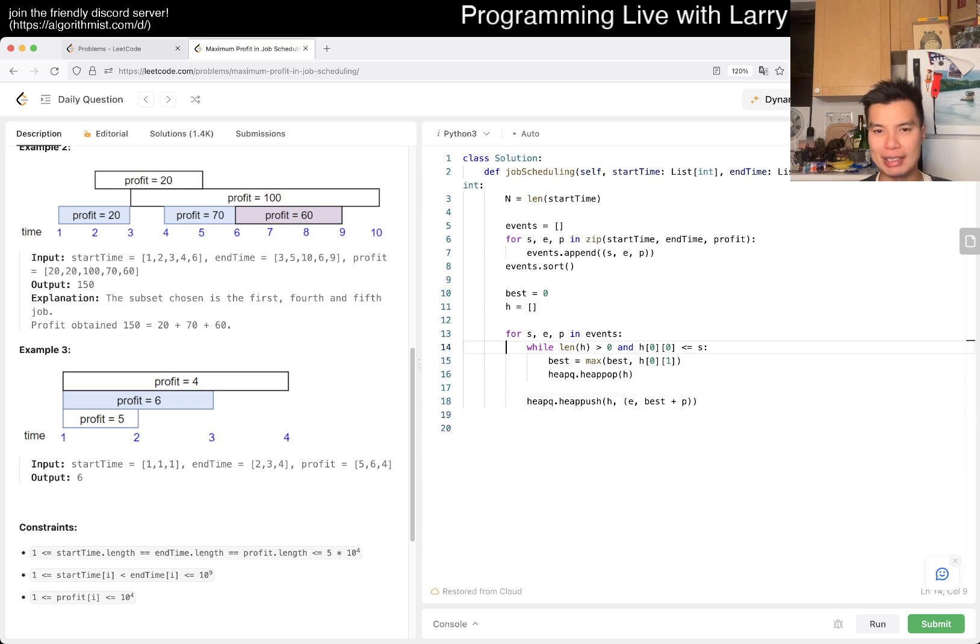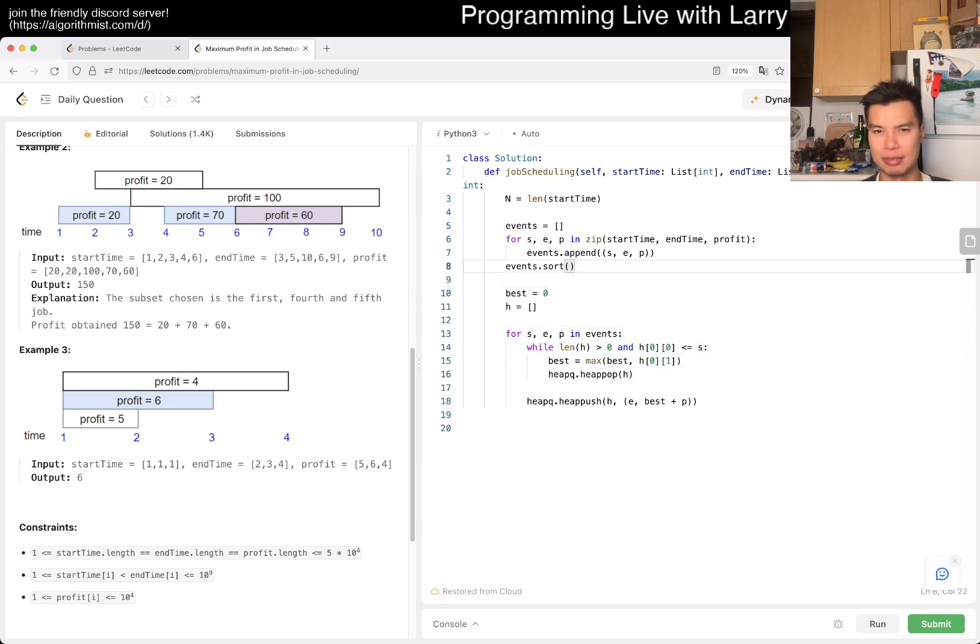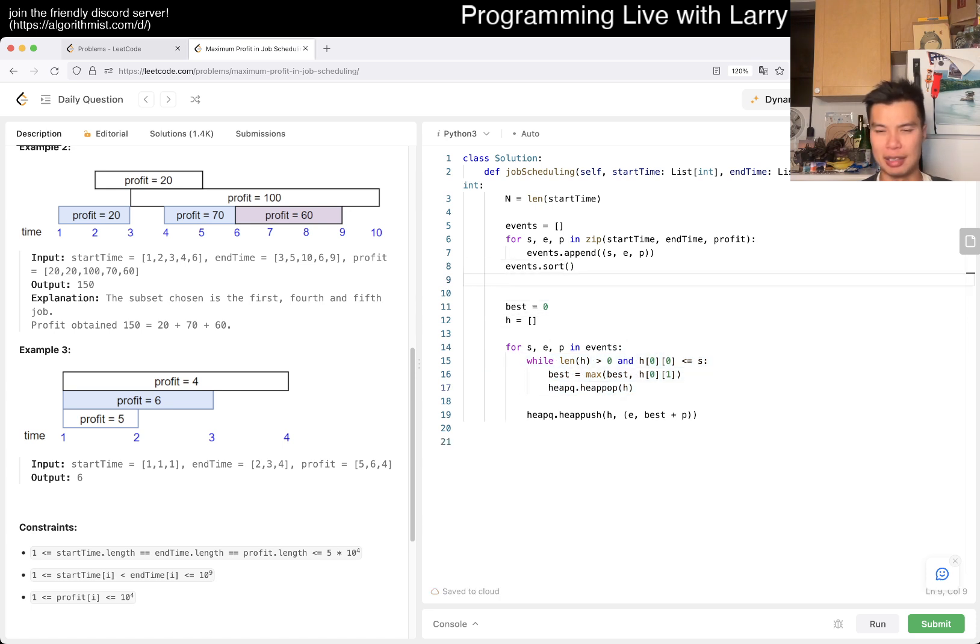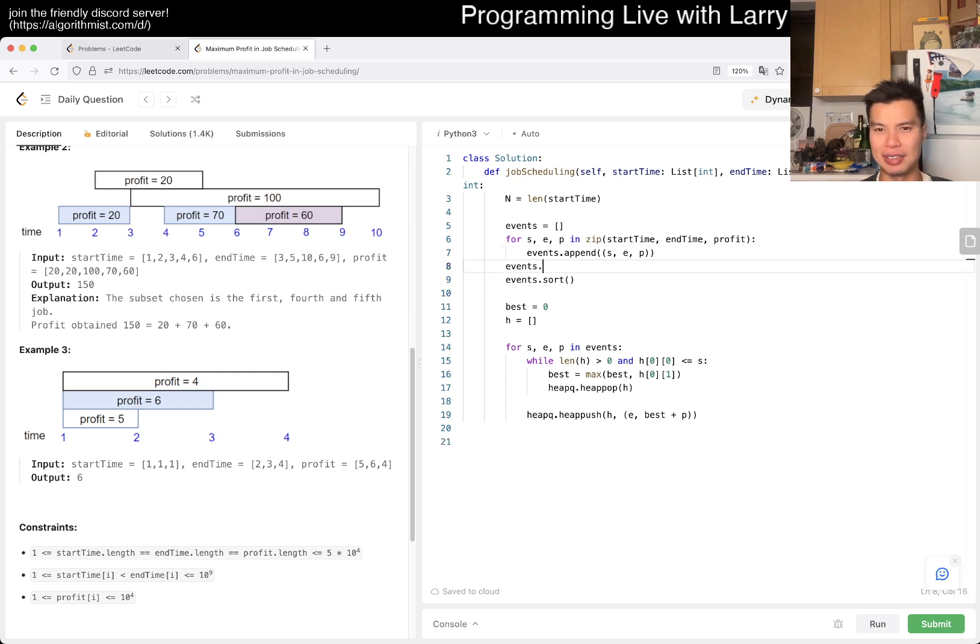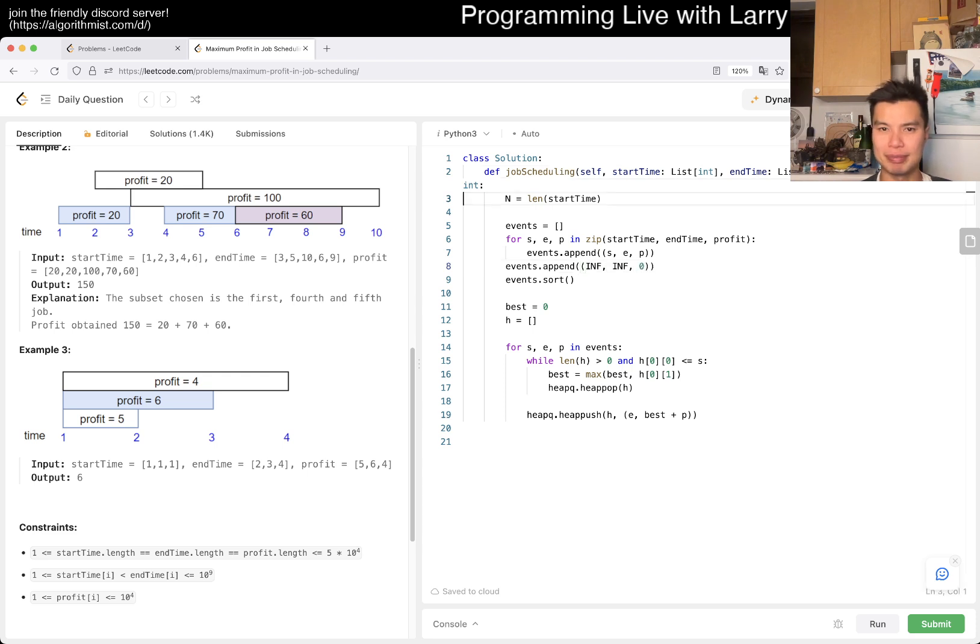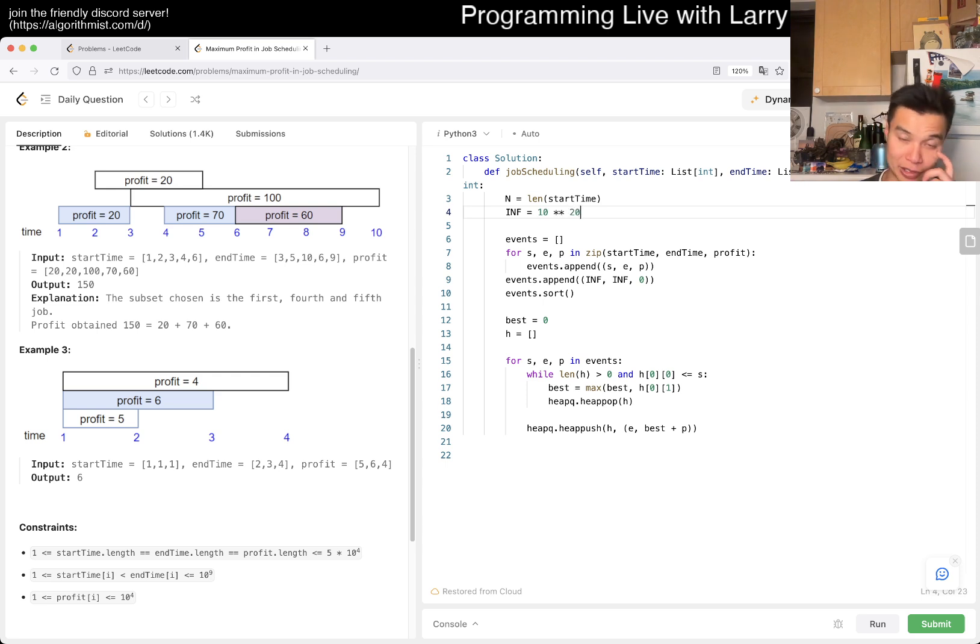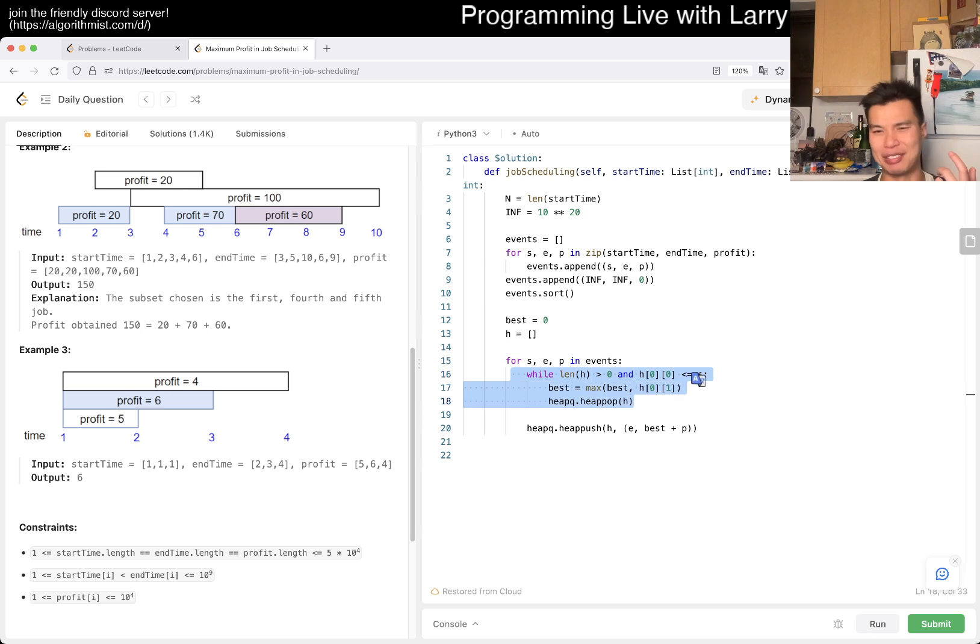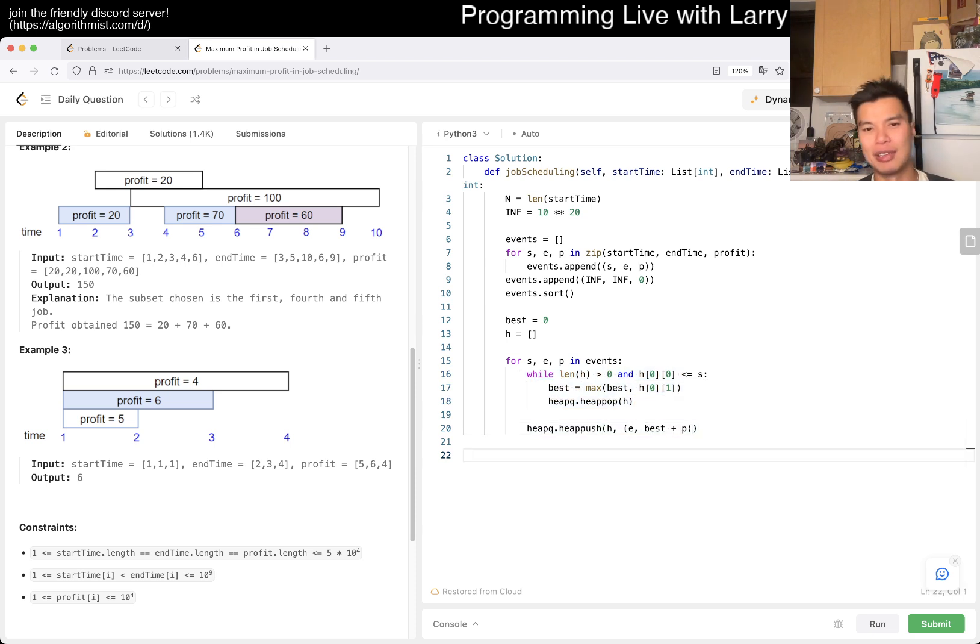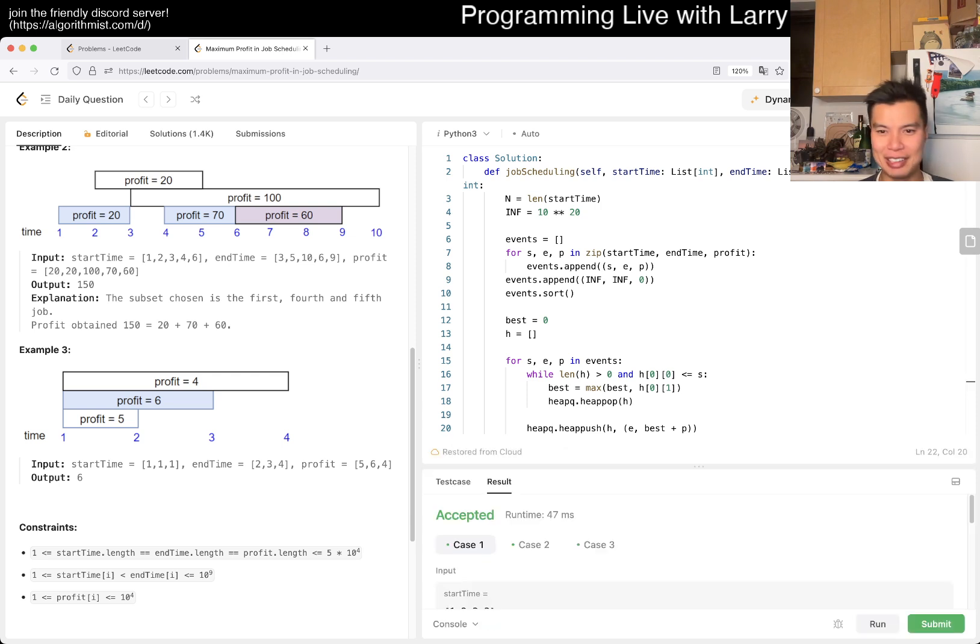We have to do one more loop at the end. Either that or you can maybe just add another event - adding another event is easier. You basically have an infinity, infinity, and then zero or something. The last event will just pop everything and push another thing, but that doesn't really matter. We return best and that should be good.